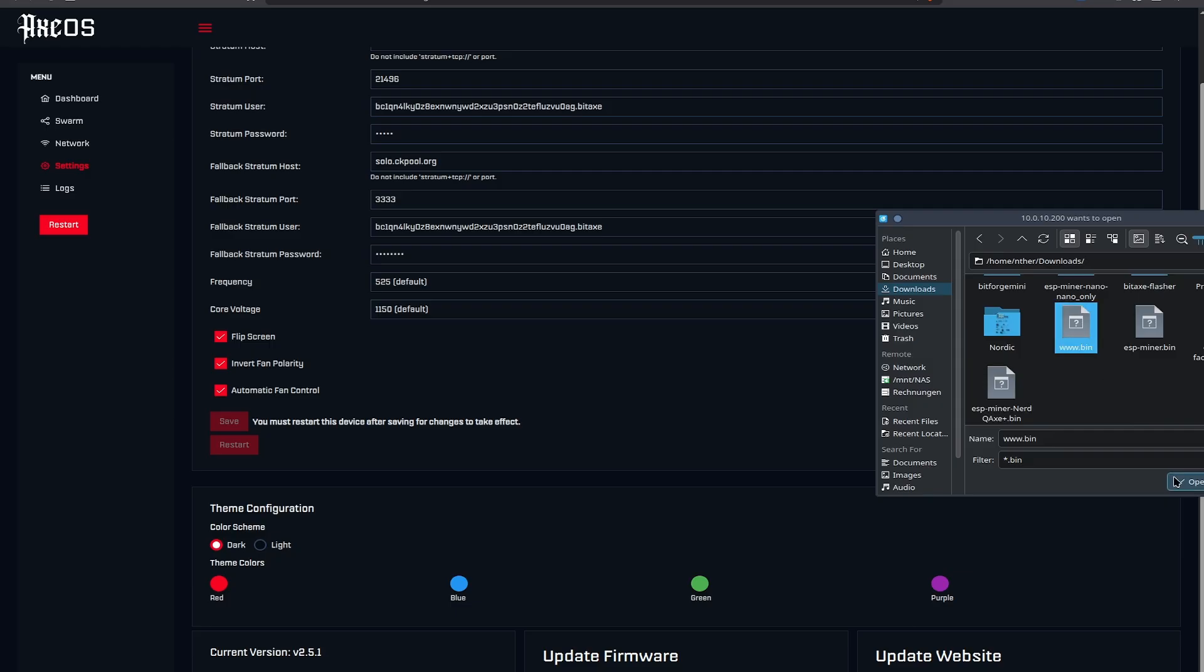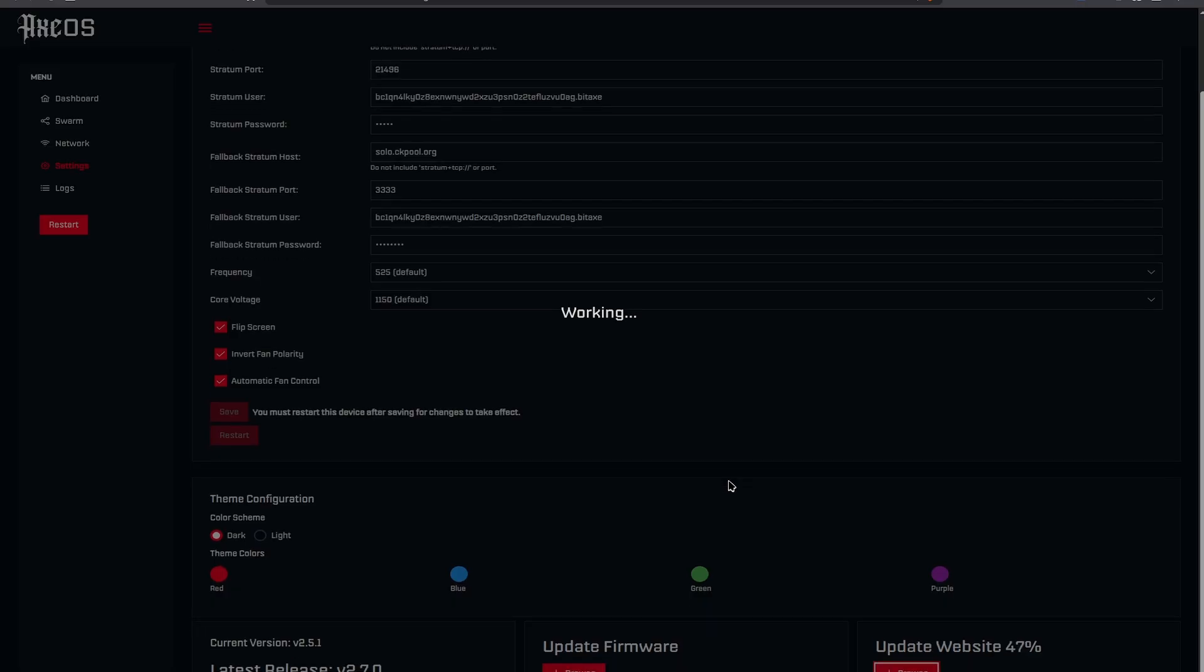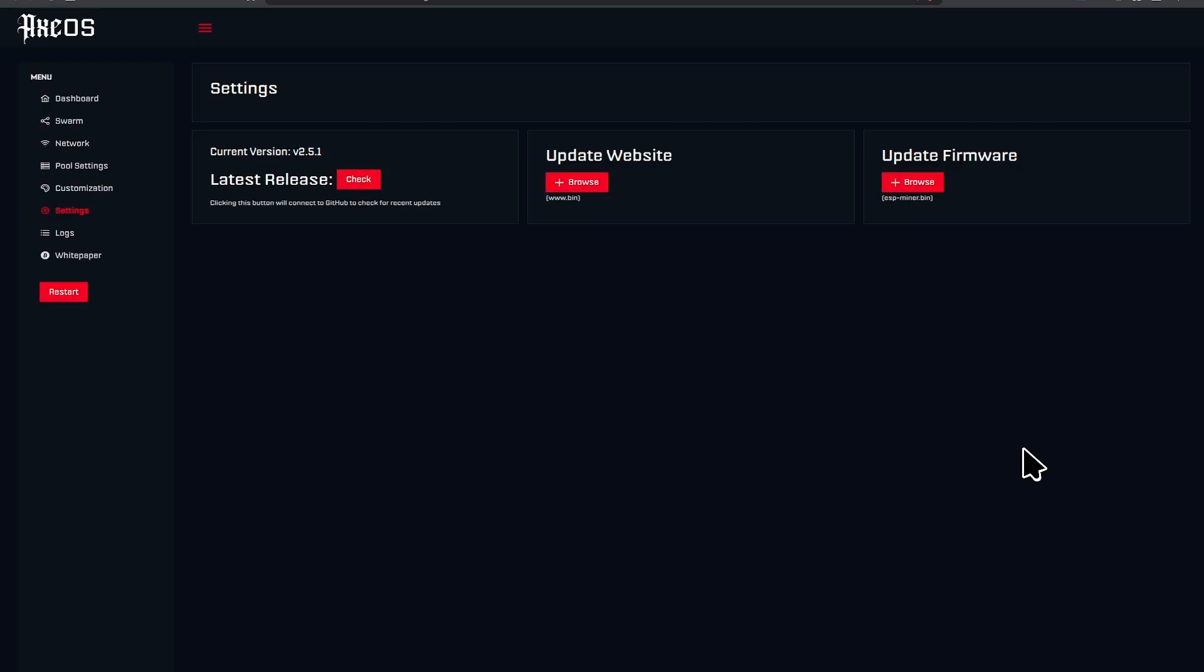So let's do that. Downloads, the www file and let's quickly wait for that. You see it is super simple to download the files and do it. I could even just click in the version control here in the BitX UI and just click on esp-miner.bin or www.bin. So we updated the website.